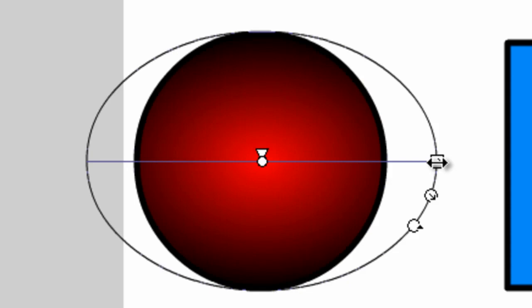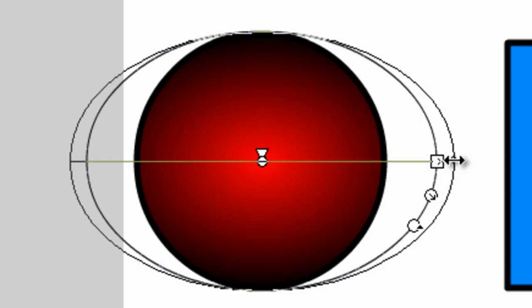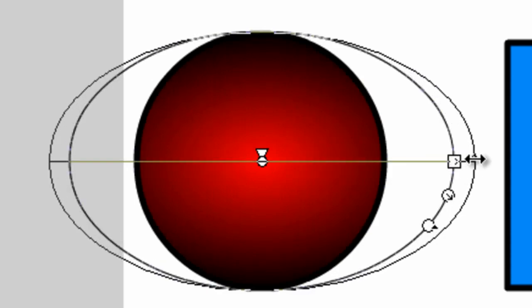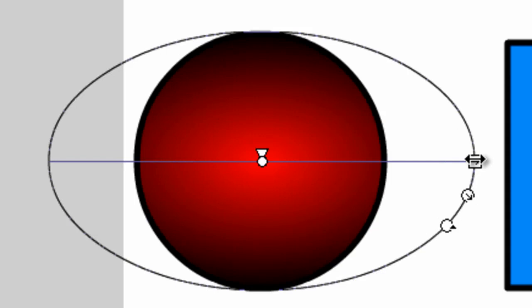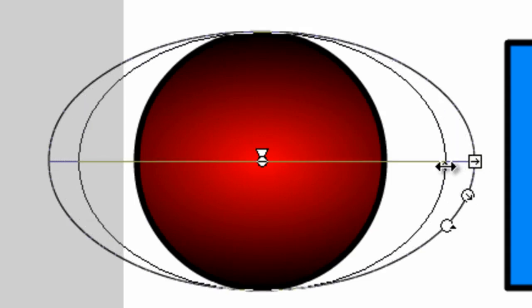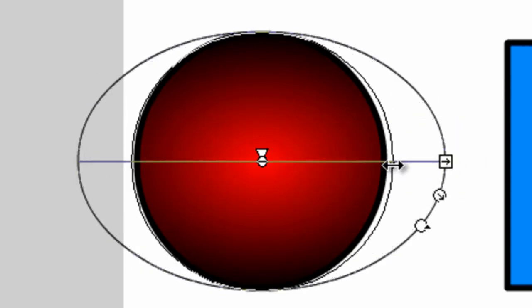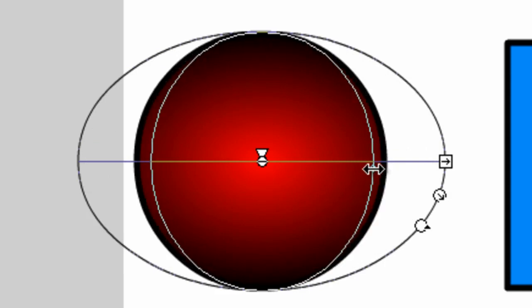If we come over here to the side and we get this horizontal arrow cursor to appear and we click and drag, we can expand the gradient outward. As you can see, we are expanding the horizontal reach of the highlight of that radial gradient.